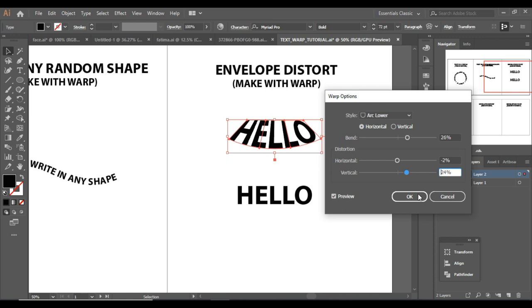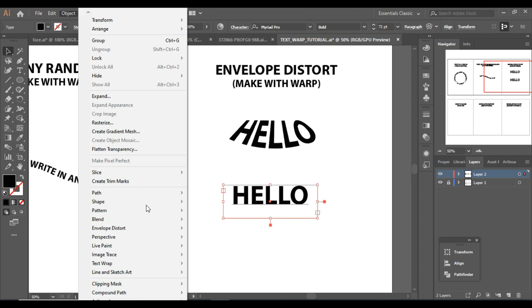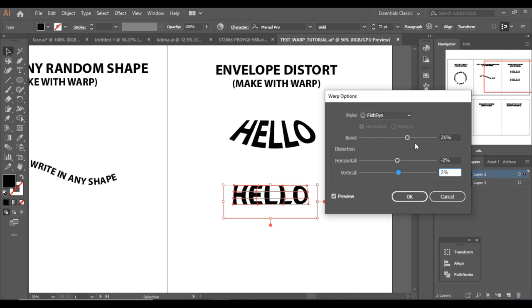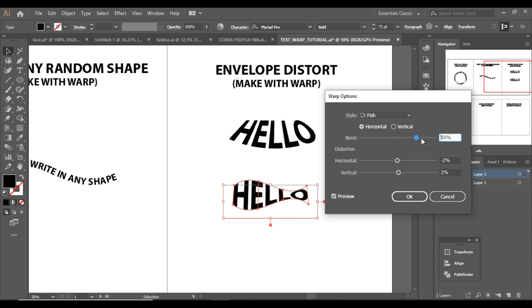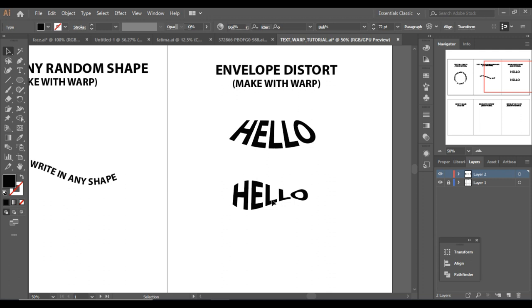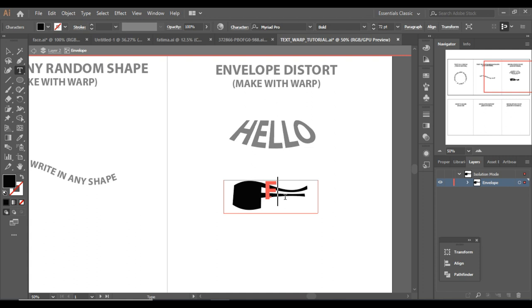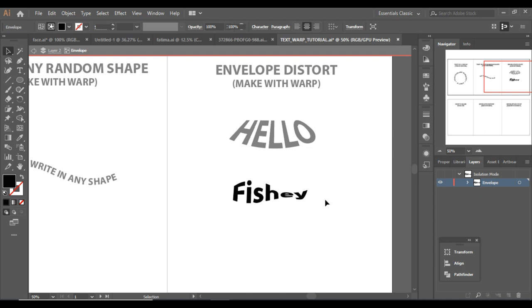For now let's keep the bend at around 24. With this other copy, again go to Object > Envelope Distort > Make with Warp and now let's give it Fish Eye. Let me decrease this one first, then select Fish Eye and increase the bend to about 50%. Click OK, then click on the text and retype it as 'Fishy,' just like in the thumbnail. The text is now in a fish shape.